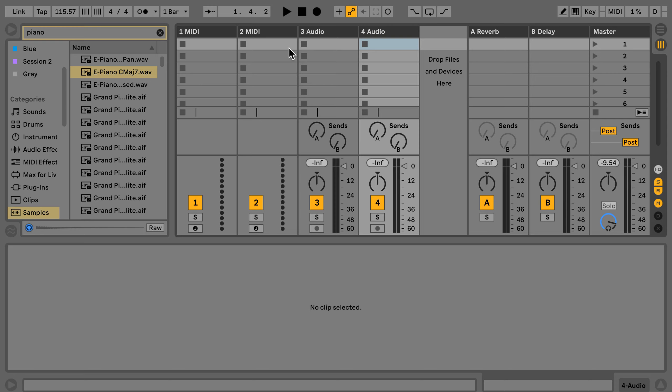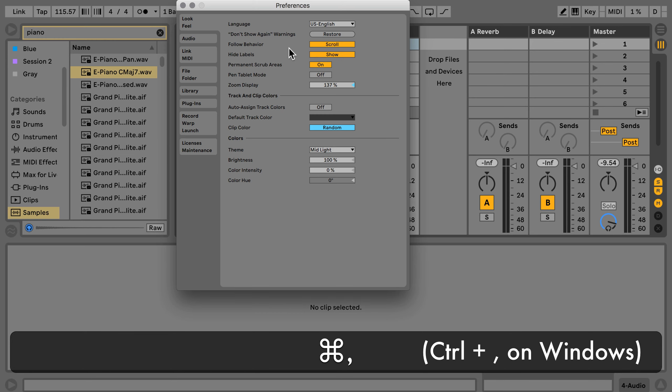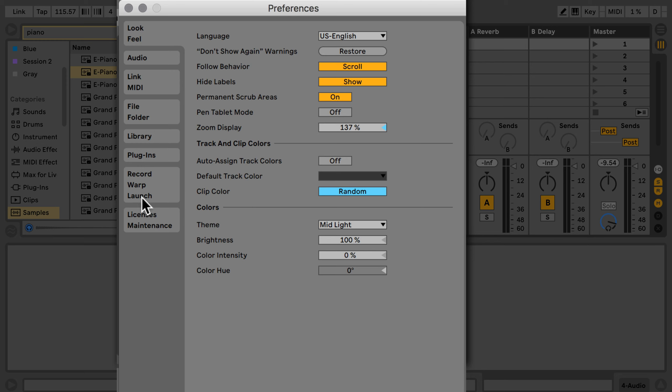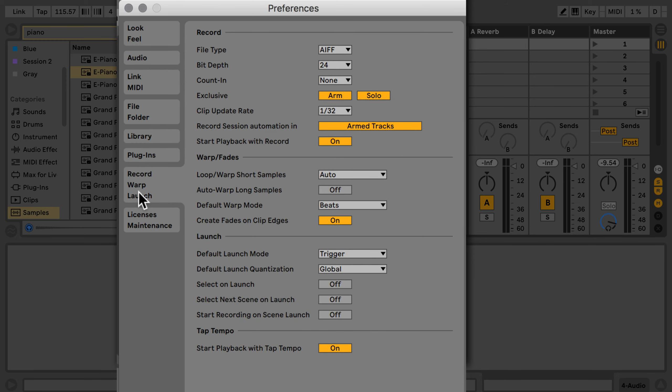The problem is, even though it's in the manual, most people don't read it or don't read as far as I'm going to explain here. When we go into the preferences, we can go to Record Warp Launch and here we can set a default warp mode. By default, if you haven't changed anything, it's set to Beats. Personally, after trying different ones, this is the one I settled on as well.